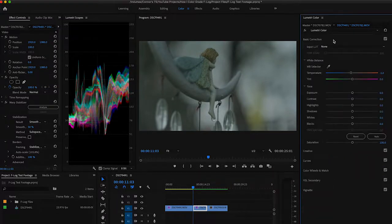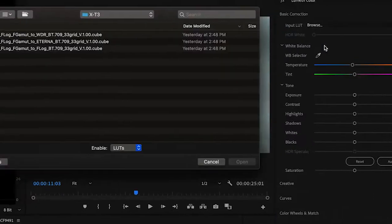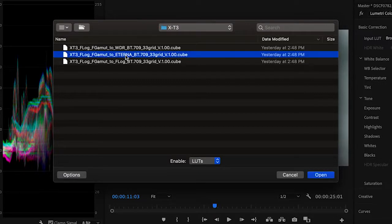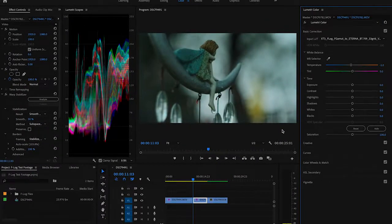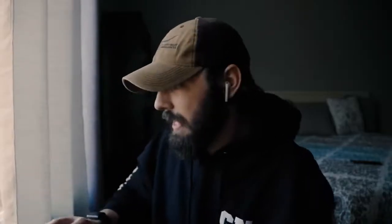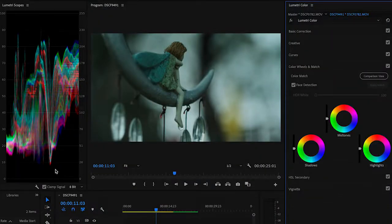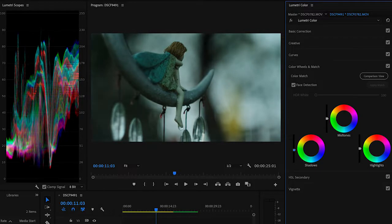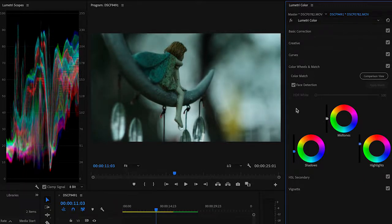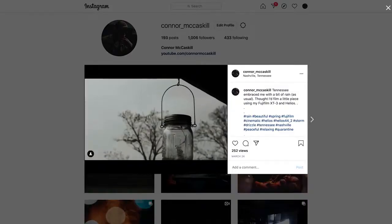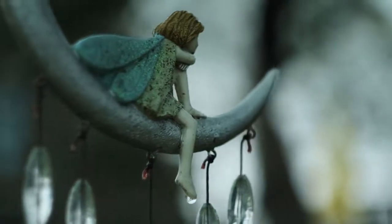Now let's go ahead and show you guys the other two corrective LUTs that Fujifilm provides. We already did the standard F-Log. Let's go ahead and try out the Eterna one. Eterna looks really good — typically you just apply it and it looks good out of the gate. You almost don't have to do anything. But I'm going to just a little bit, because I can see on my waveforms that I want to bring down my shadows just a little bit and then maybe bring up my highlights just a bit more. That one probably took me 30 seconds.